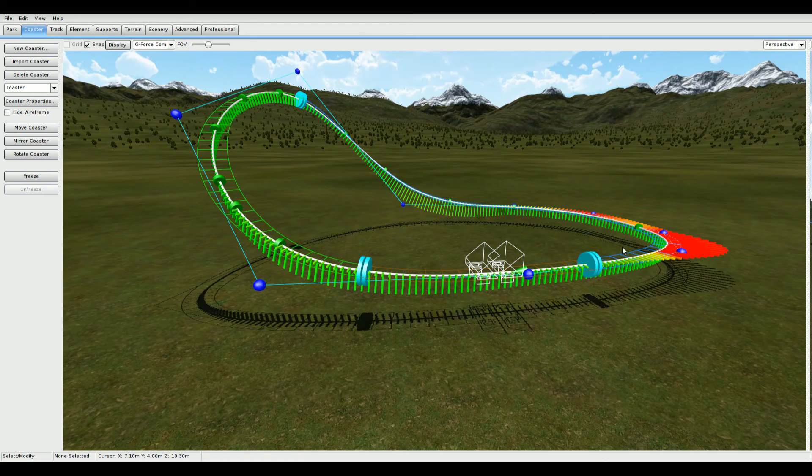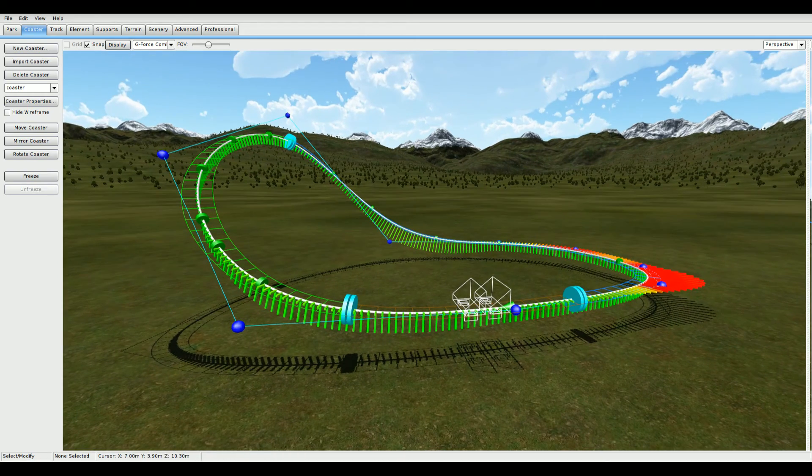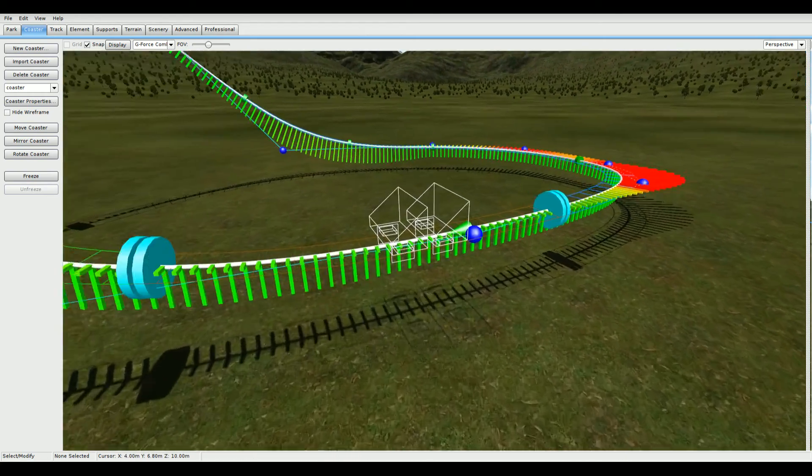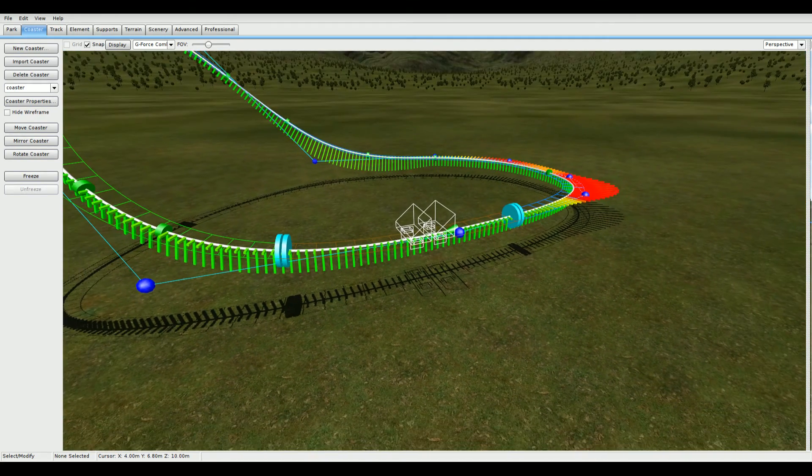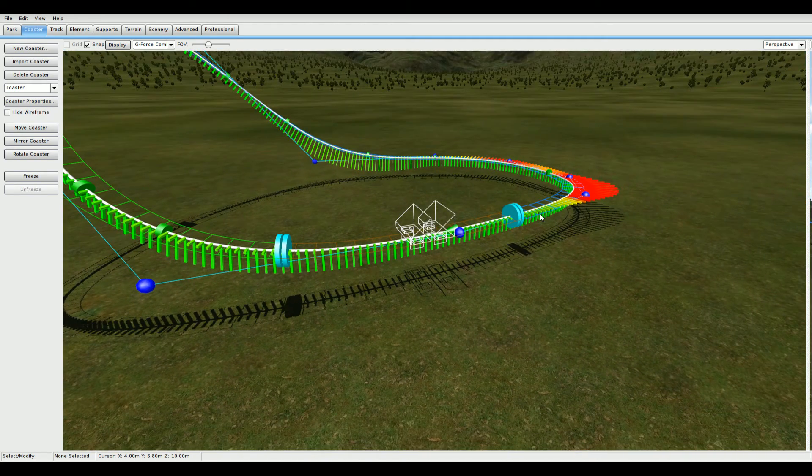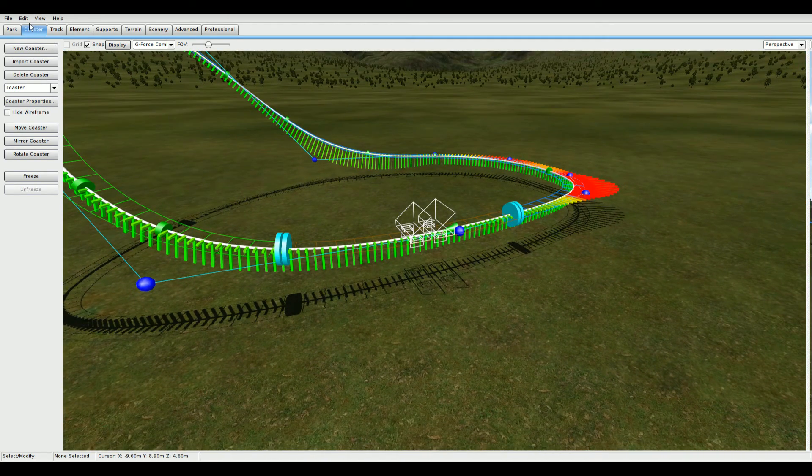So first off, you need to make a coaster like I have here. Hopefully yours will be much better. It needs to be in the Gerslau Urifighter style track. Then go ahead and save the park.